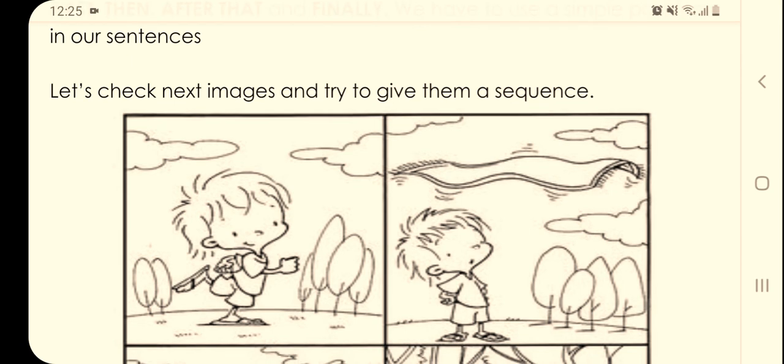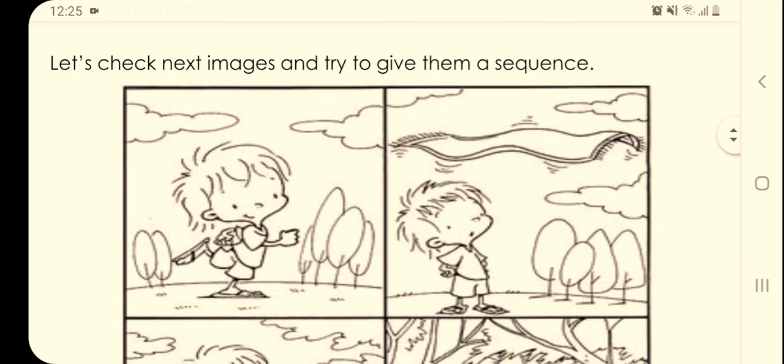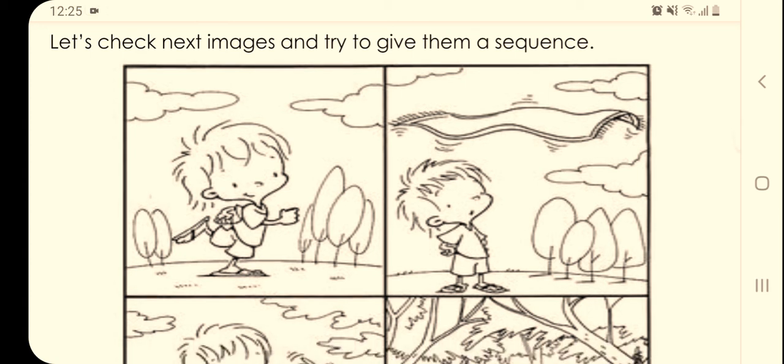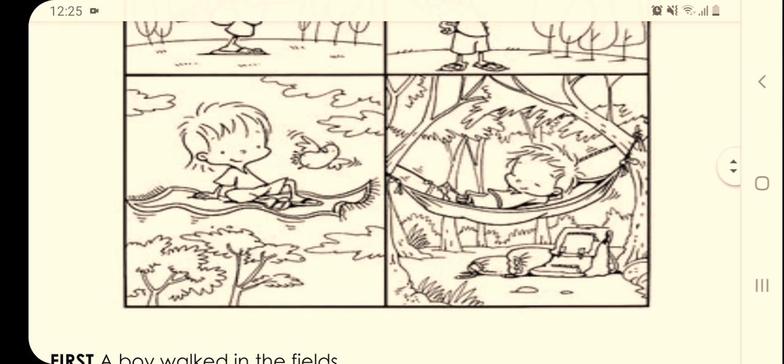Now let's check the next images and try to give them a sequence. We have these two — first check them. Okay, now we have these two as well.